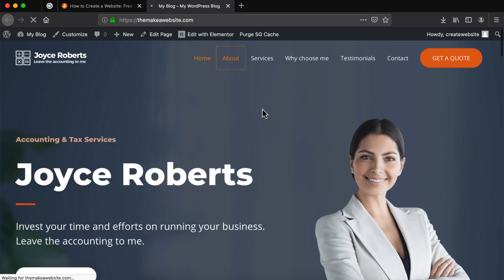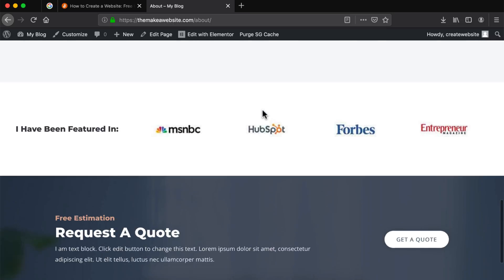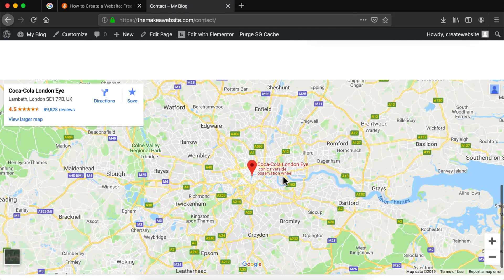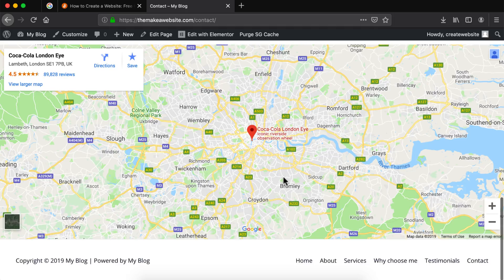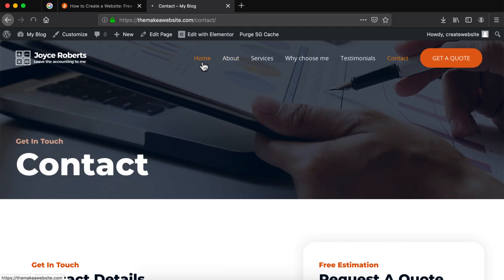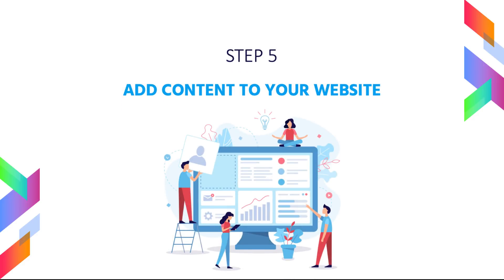We also have multiple other pages. Let's go to the about page — this is the about me page. We can also go to the contact page, which is where users can contact us, and we also have a map here. Now let's head back to the main page. Step number five is to add content to our website.